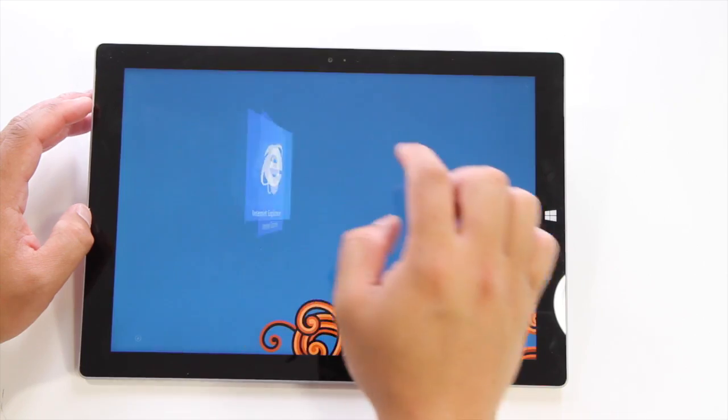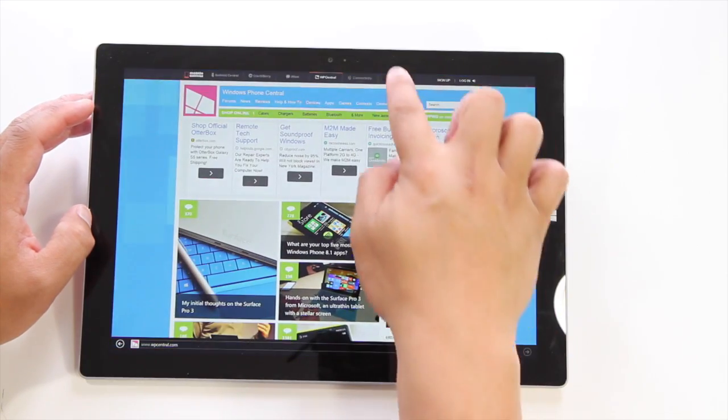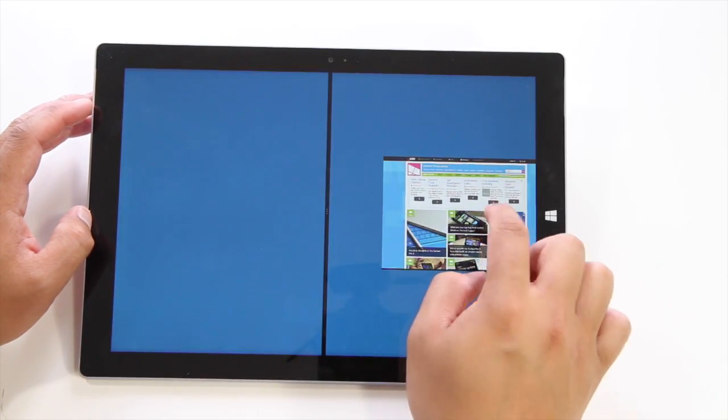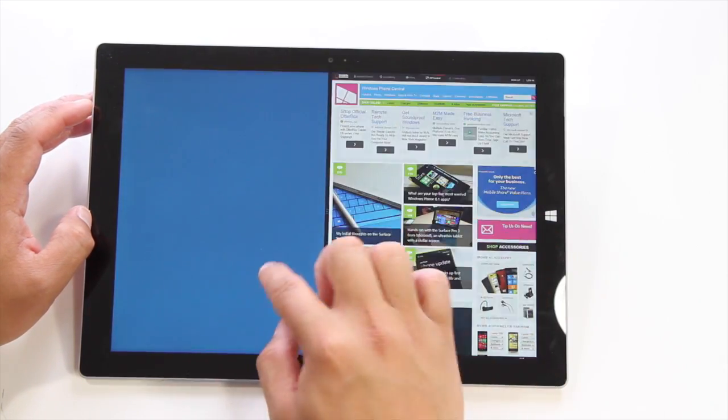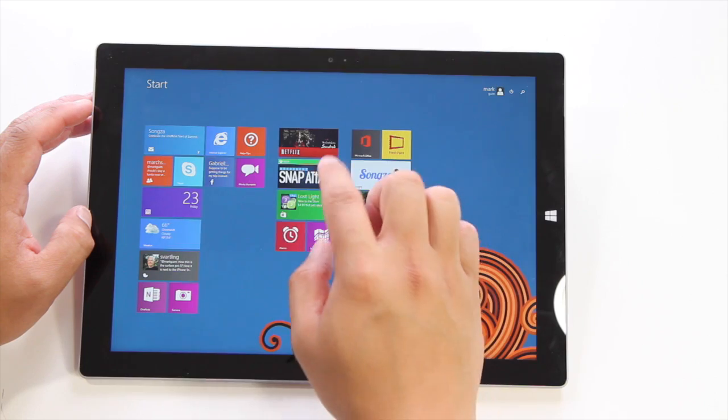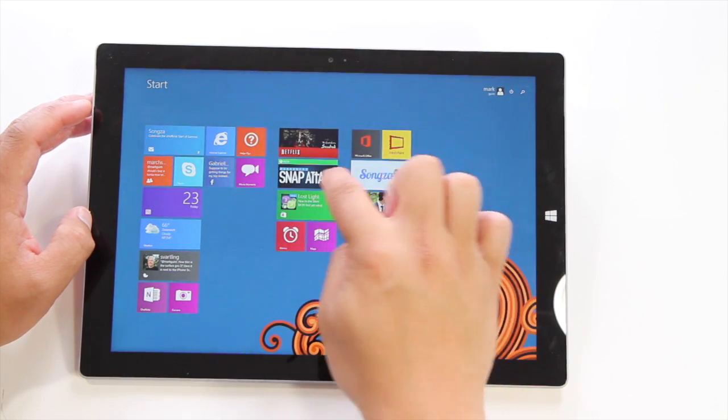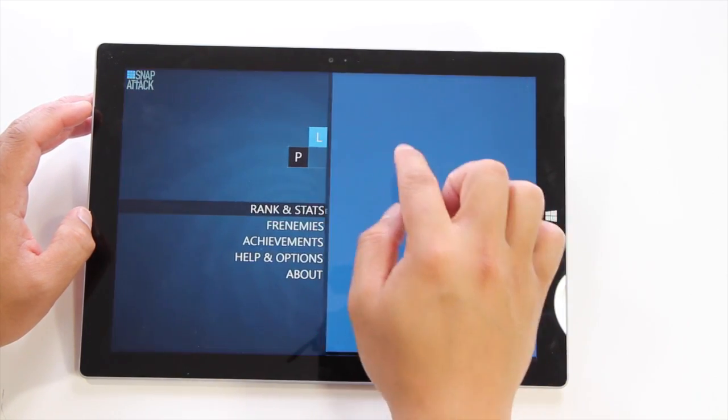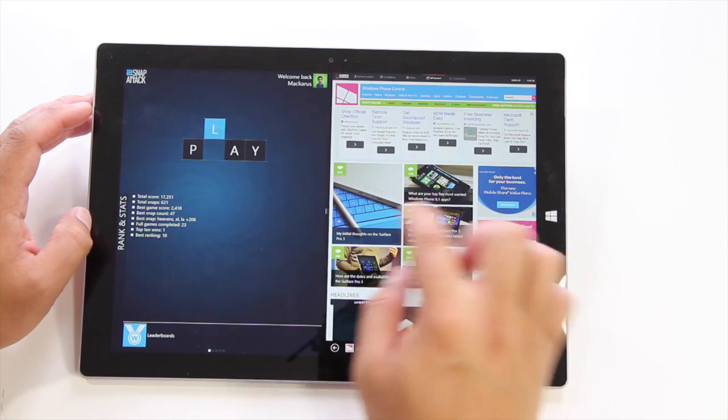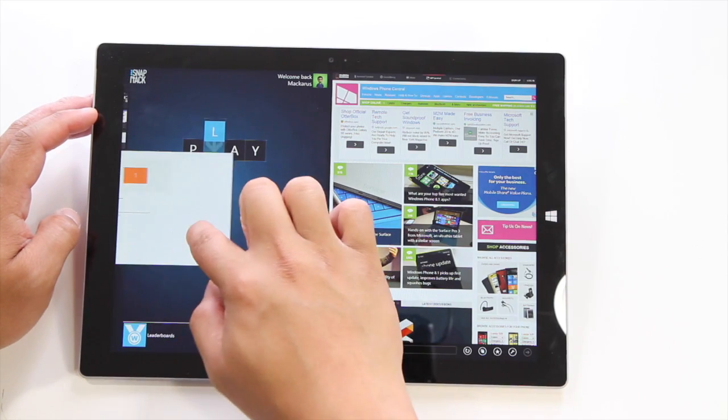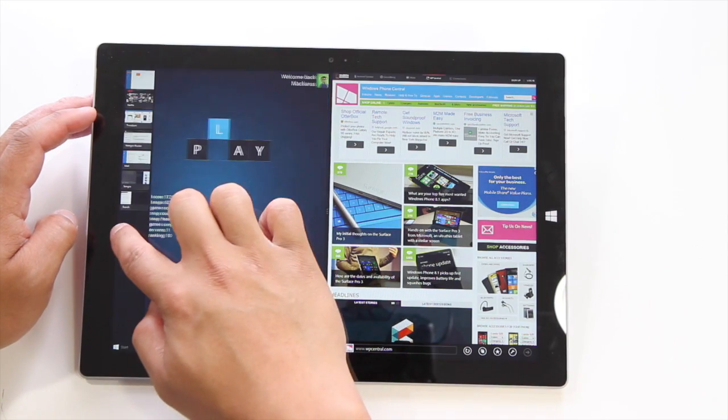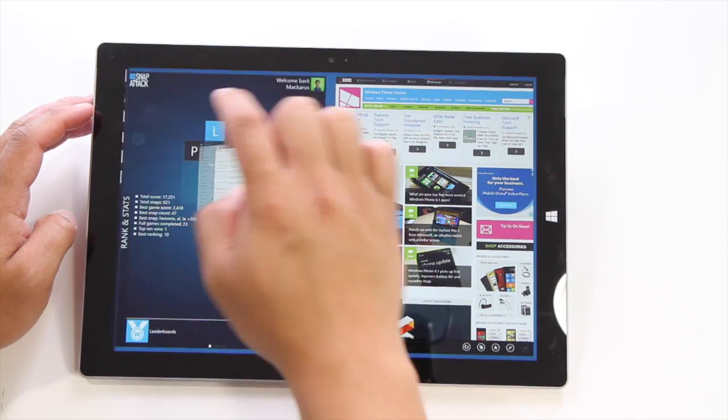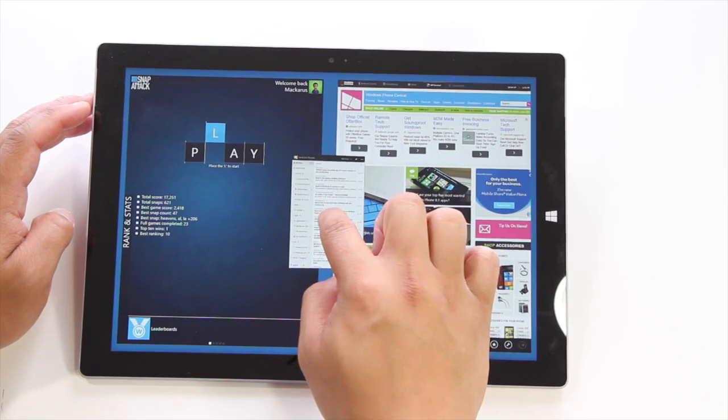So let's open up Internet Explorer, drag it on the right side. Let's open Snap Attack that will open up on the left side. Let's open up another application here. Let's have Next Gen Reader.